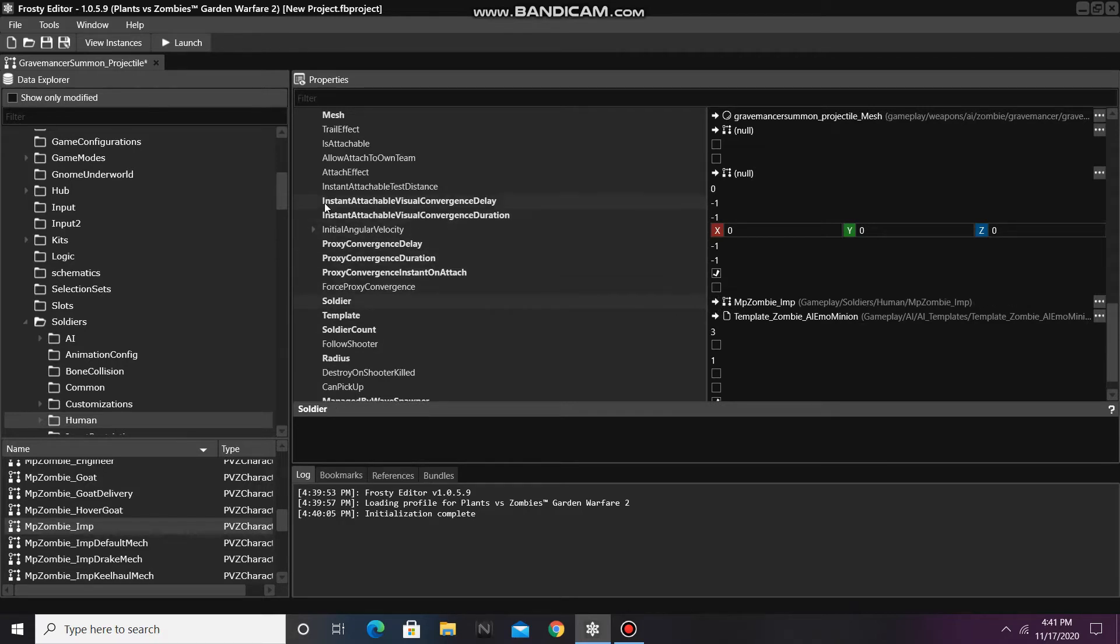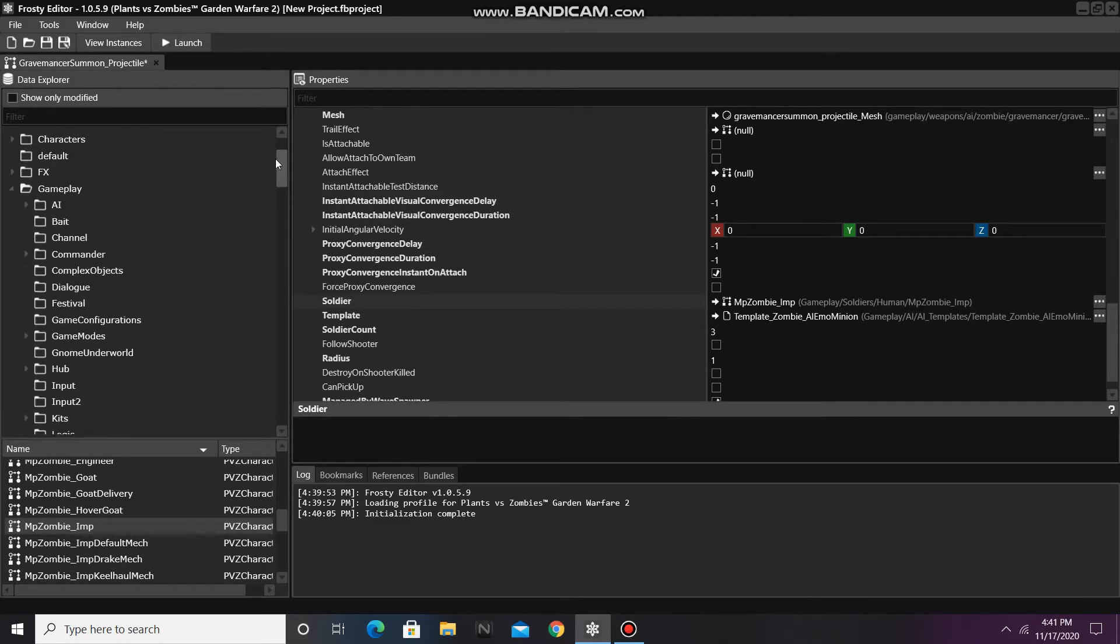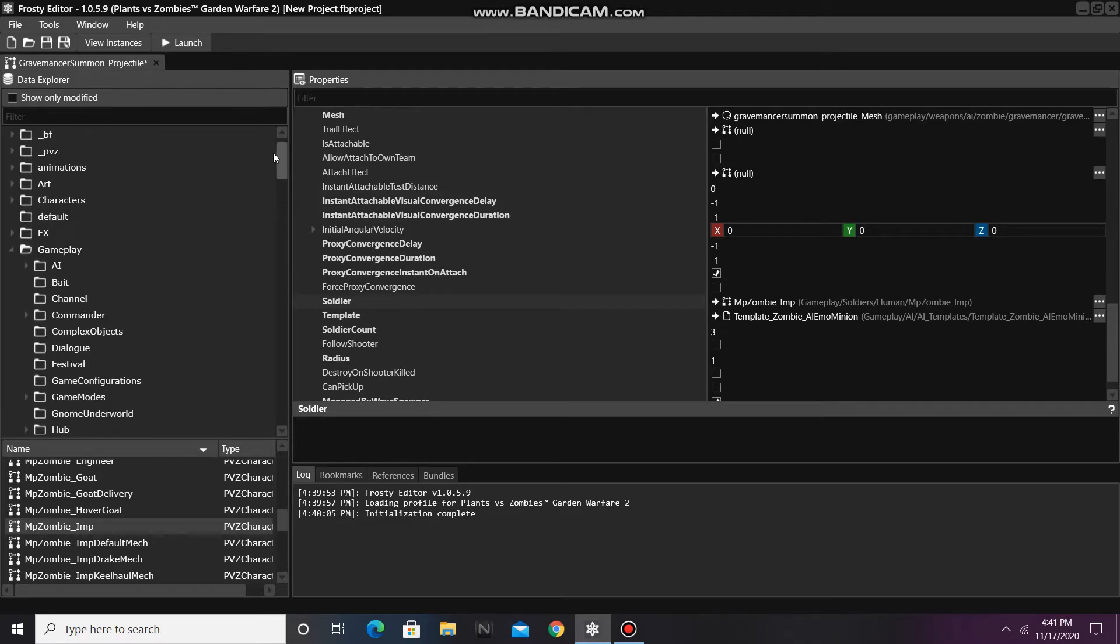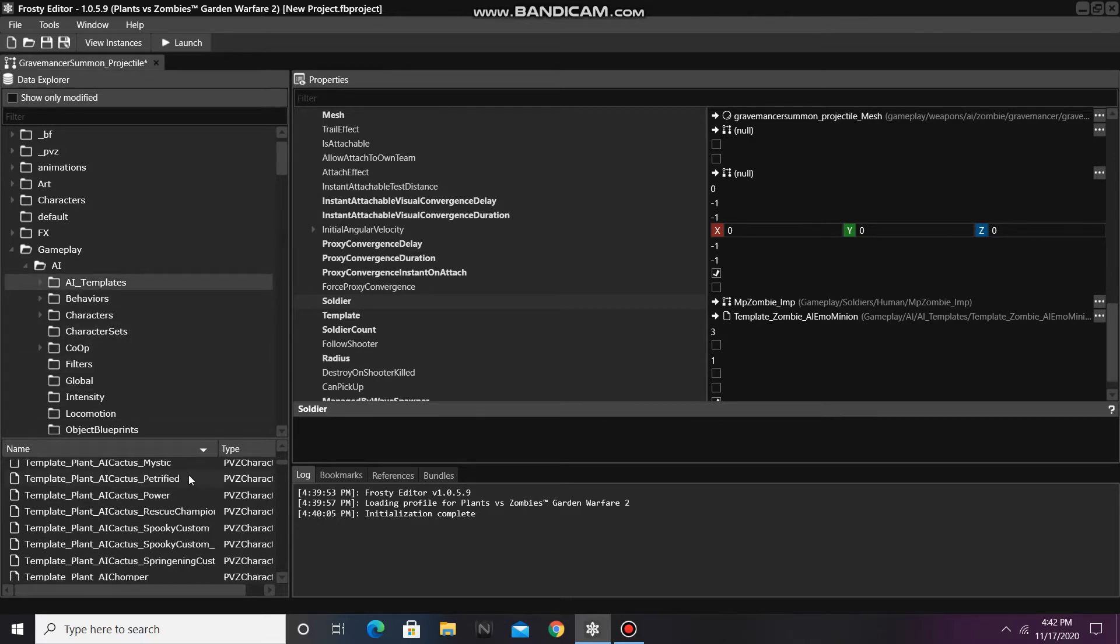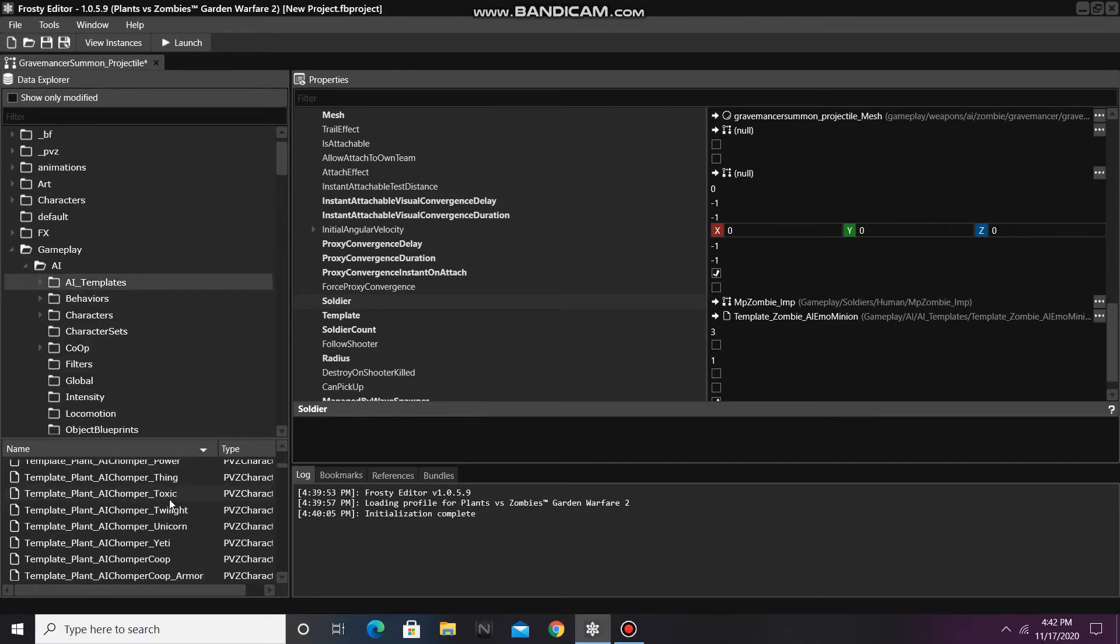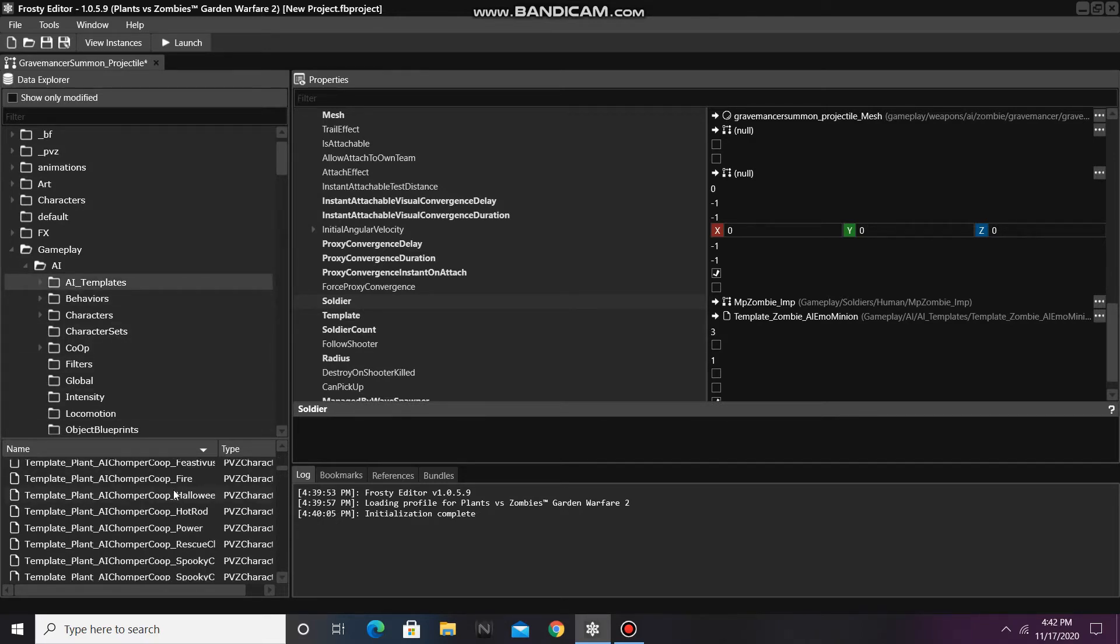To change the template, I am going to scroll up to the AI folder and open it. Then click on AI Templates, and I'm going to find the template of my choice.